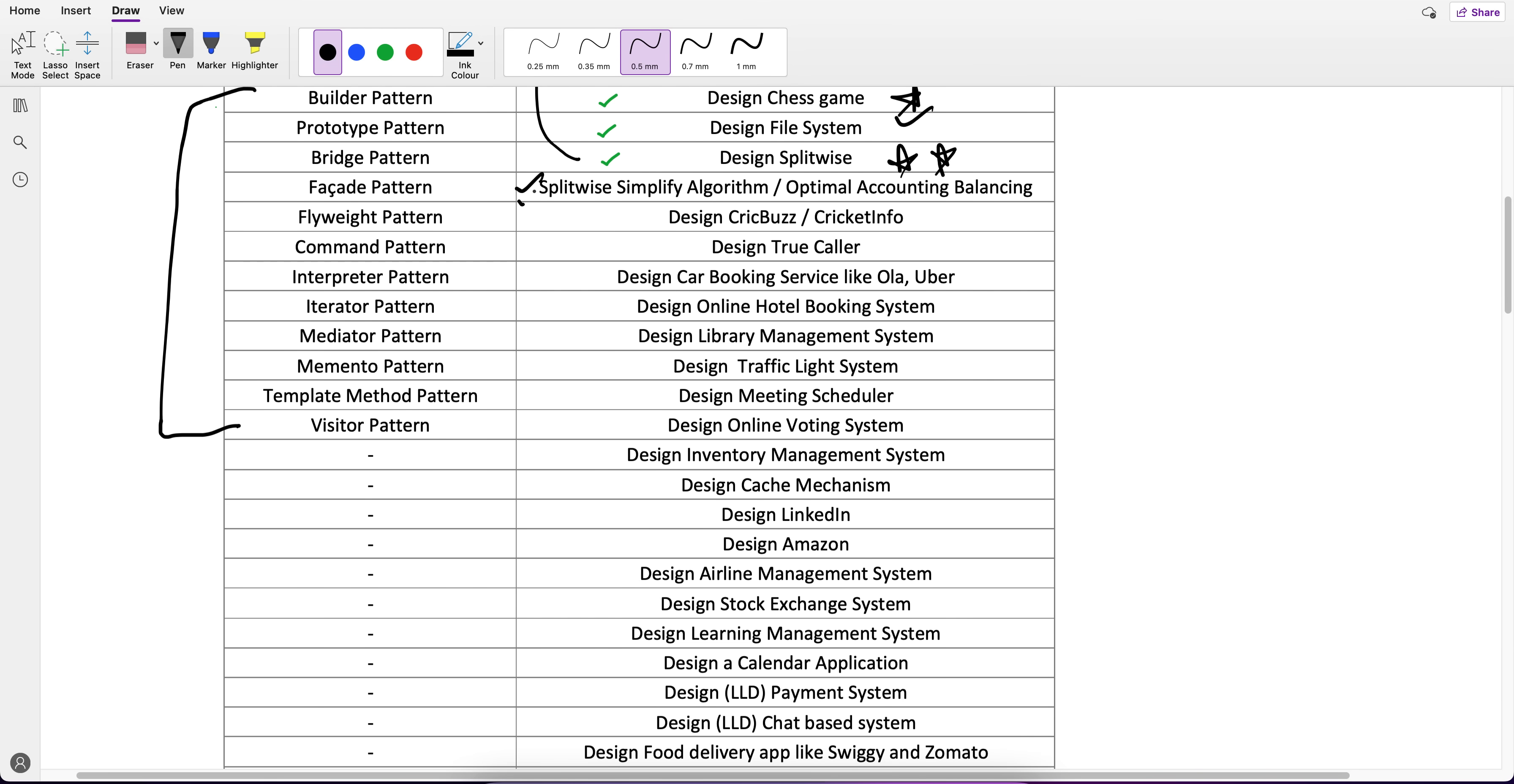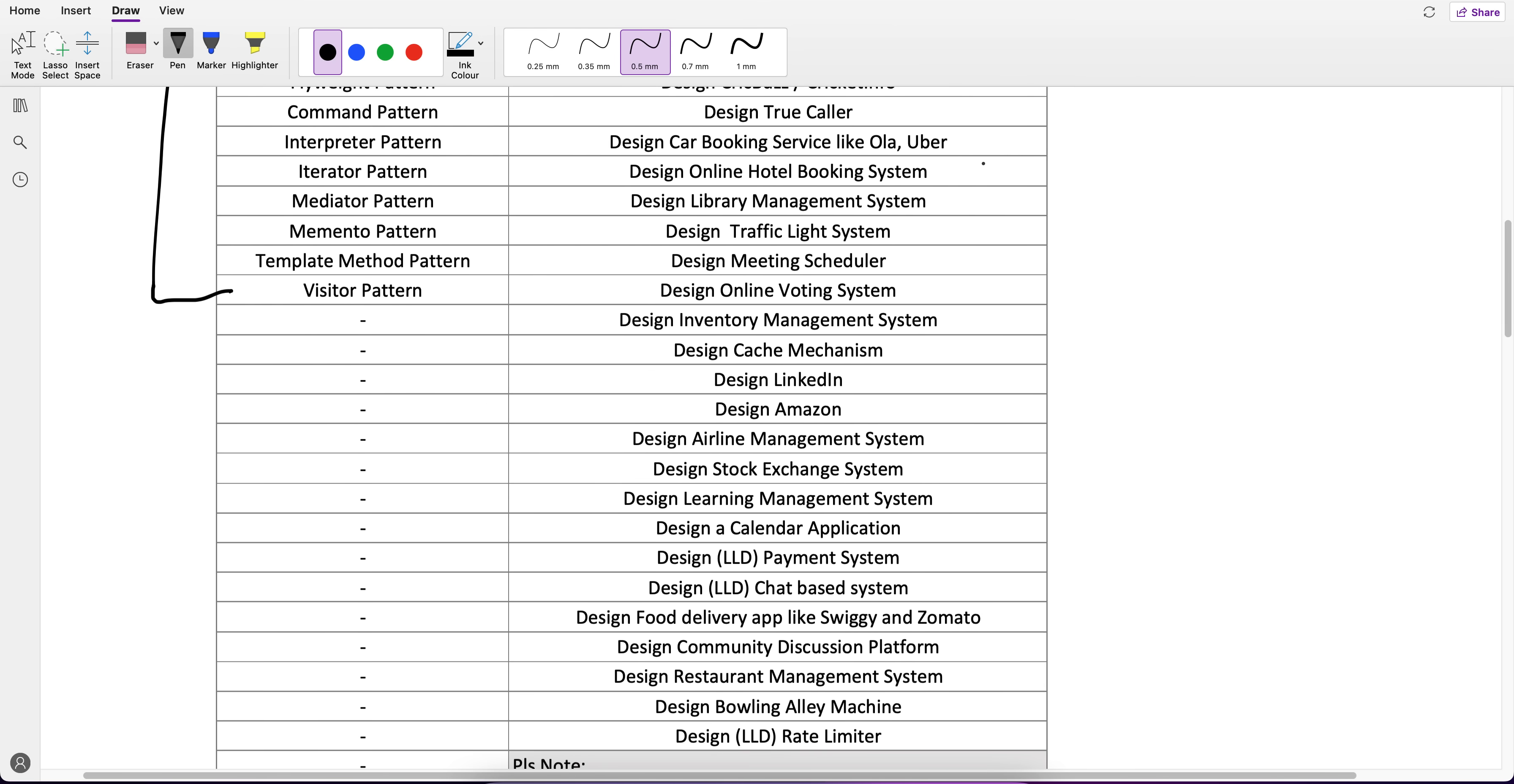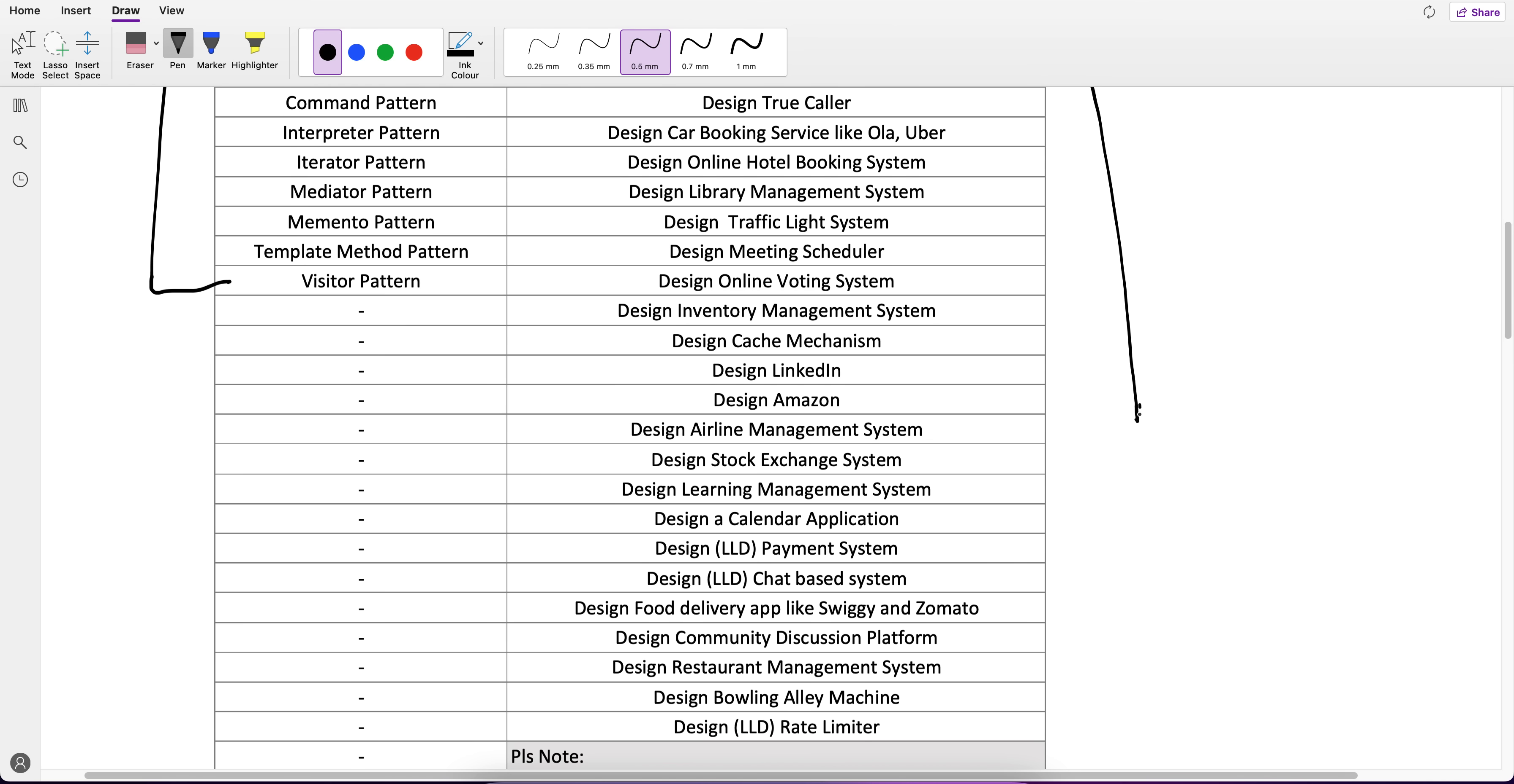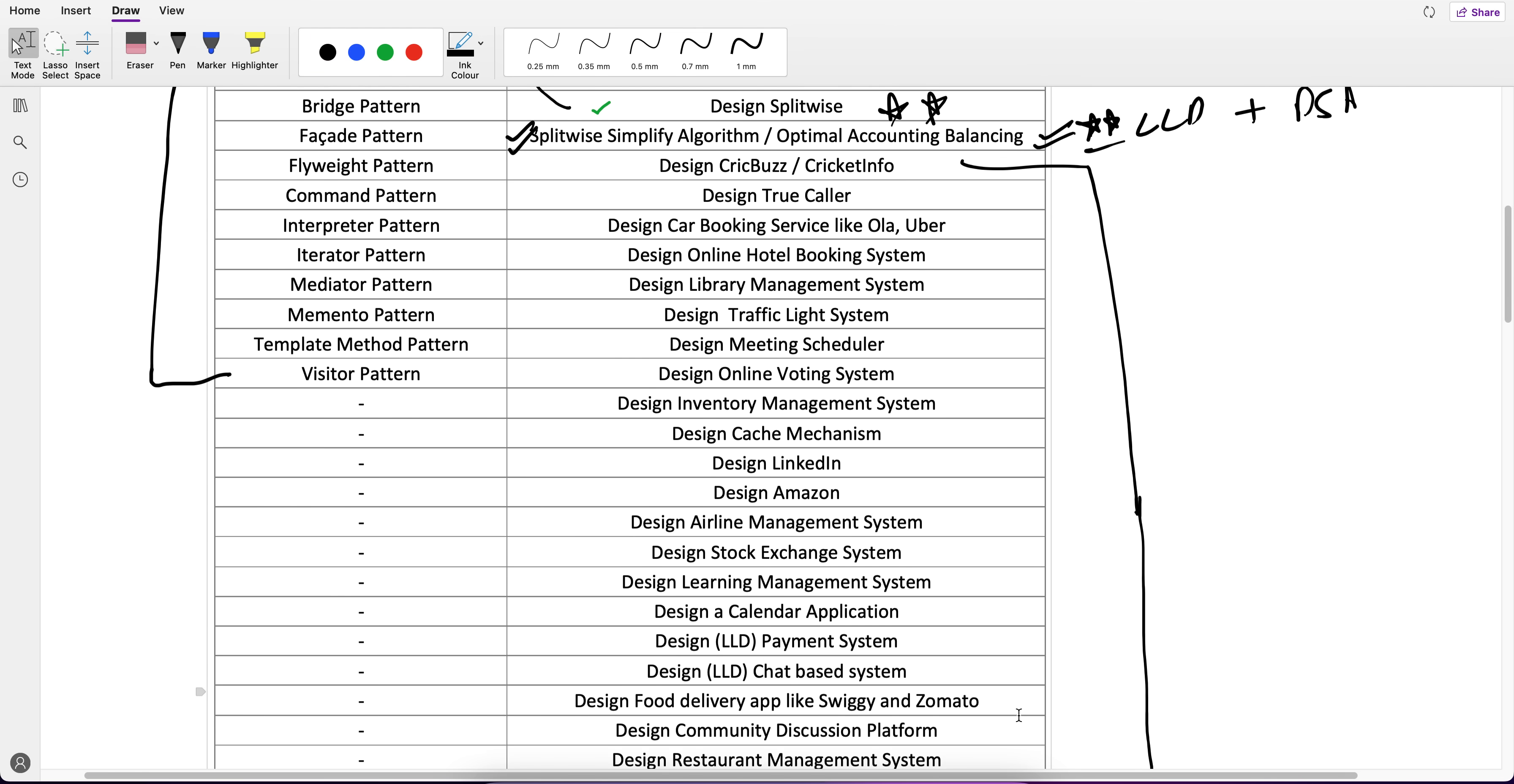Now what's the future? If you see, next up is Splitwise Simplify Algorithm, which is very important from LLD perspective plus DSA interview questions also. This is very important.